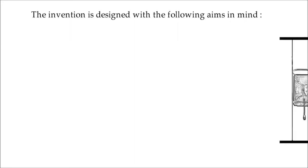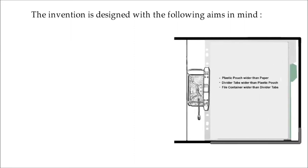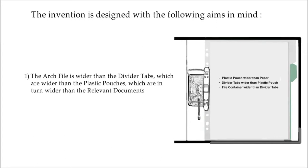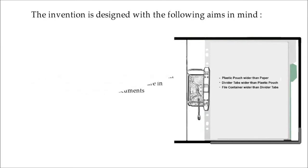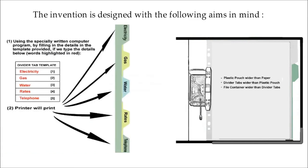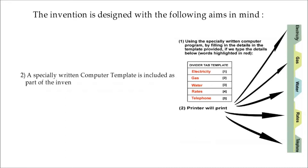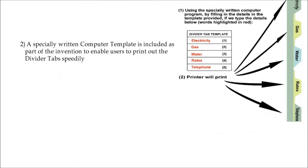The invention is designed with the following aims in mind. Number one, the arch file is wider than the divider tabs, which are wider than the plastic pouches, which are in turn wider than the relevant documents. Number two, a specially written computer template is included as part of the invention to ensure users to print out the divider tabs speedily.